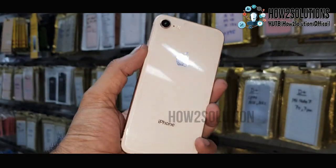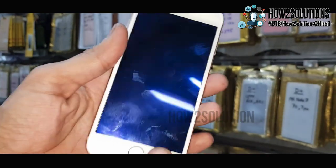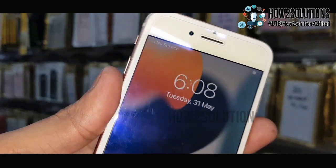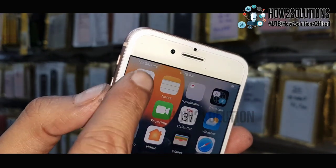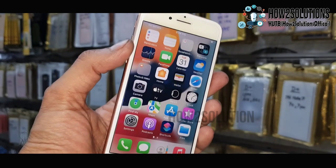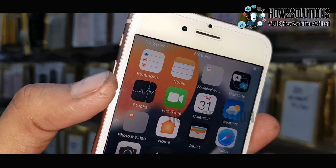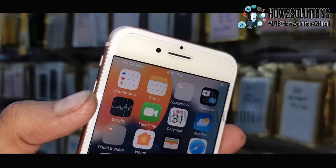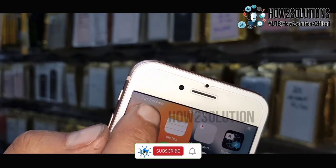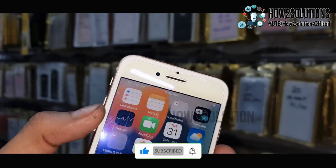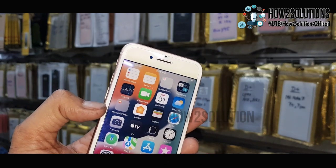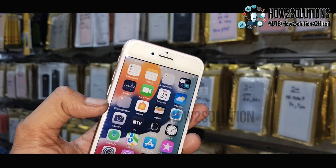Hello guys, in this video I am going to show you how to fix your Apple device when it is showing no service. This problem occurs when I have updated my device to the latest iOS version. You can see here this is showing no service, and this solution will also work on other iPhone devices which have the same issue. Thousands of subscribers are facing this issue, that's why I am making this video.